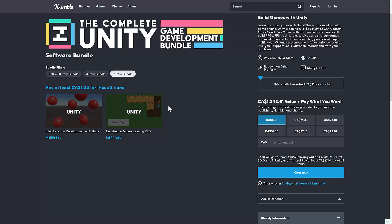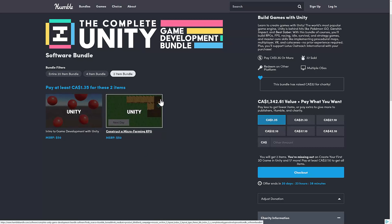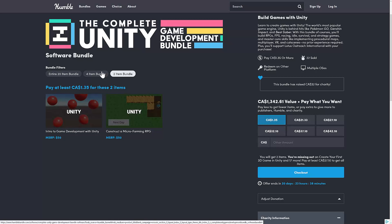At the $1 tier, you're getting two courses: Introduction to Game Development with Unity and Construct a Microfarming RPG. Most of these are new or updated. They actually retire their old courses and redo them as new versions come out. So, pretty much everything you see here should either be a new course or an updated course if you picked up a Zenva bundle in the past, or if you're worried about if this stuff is outdated.